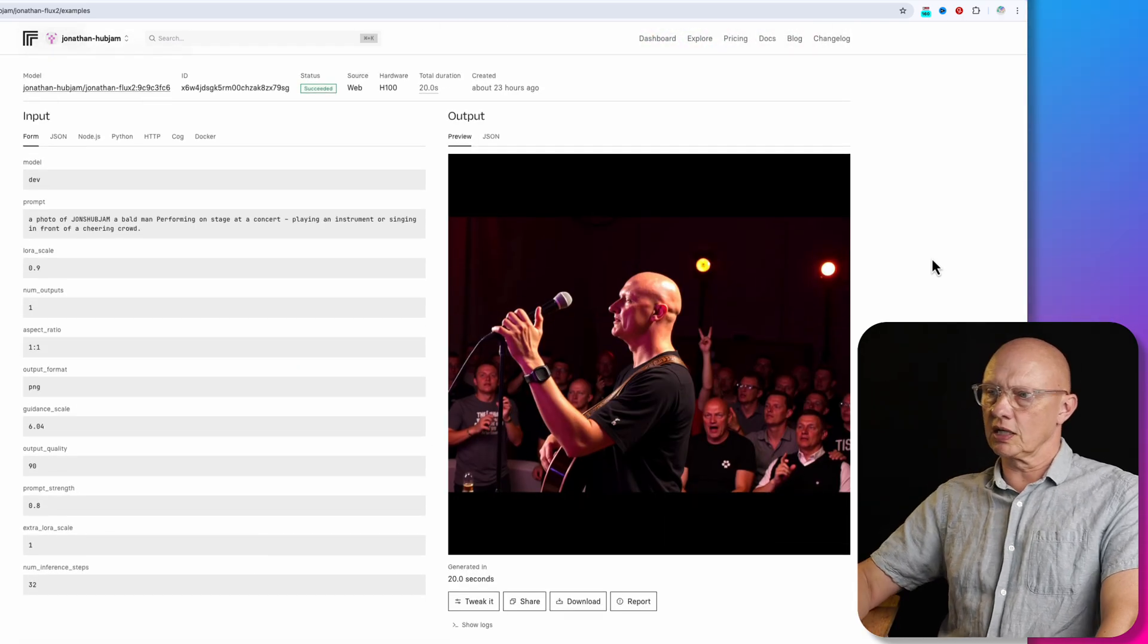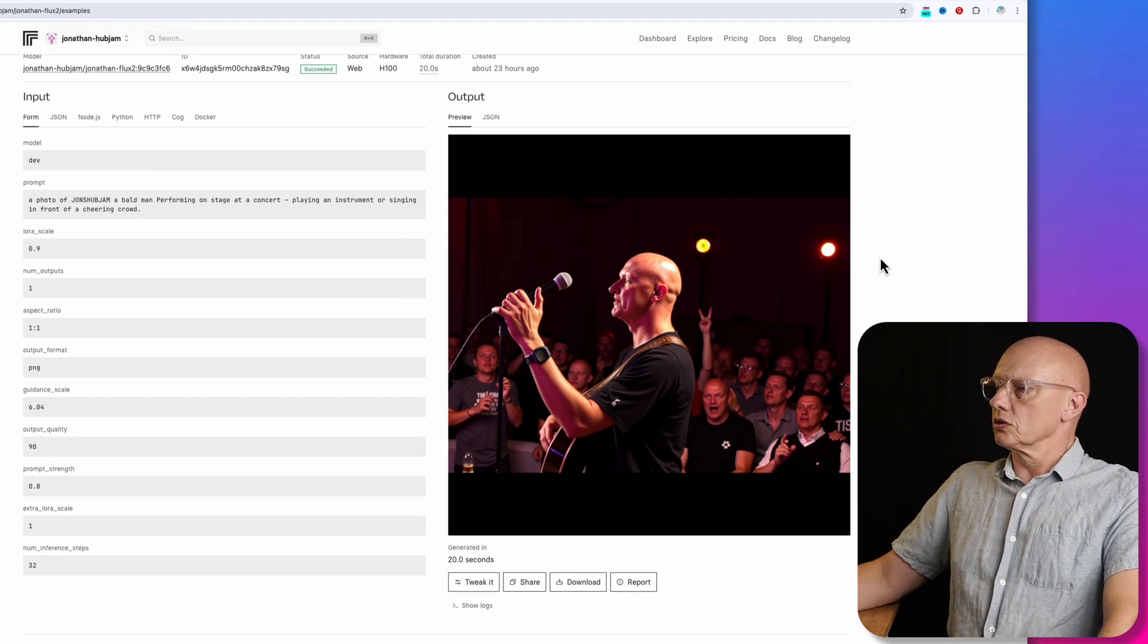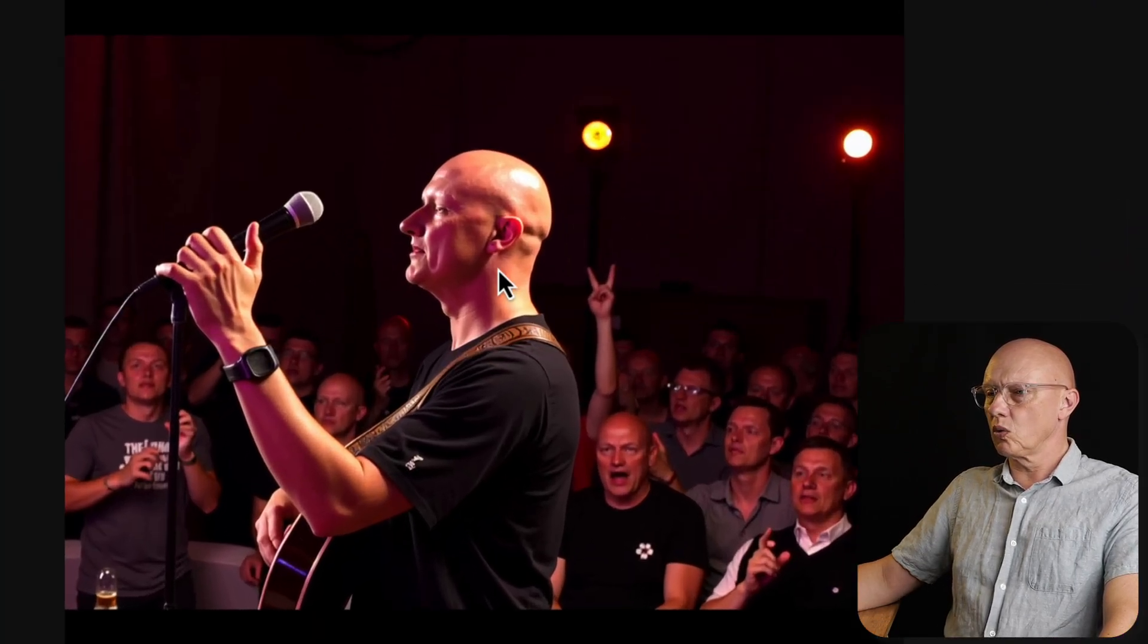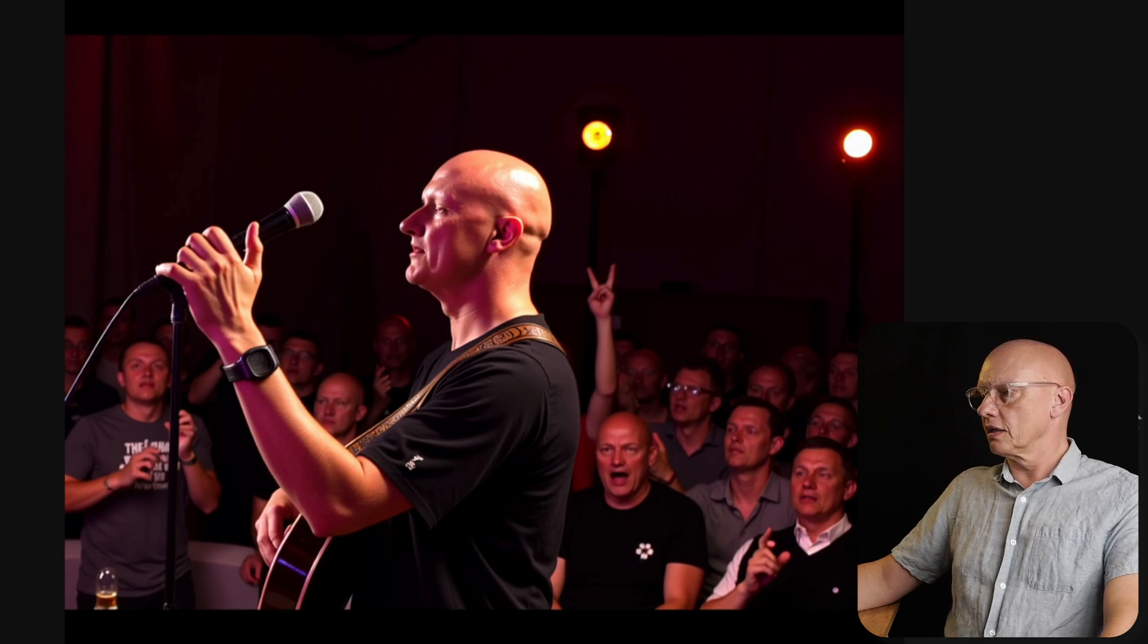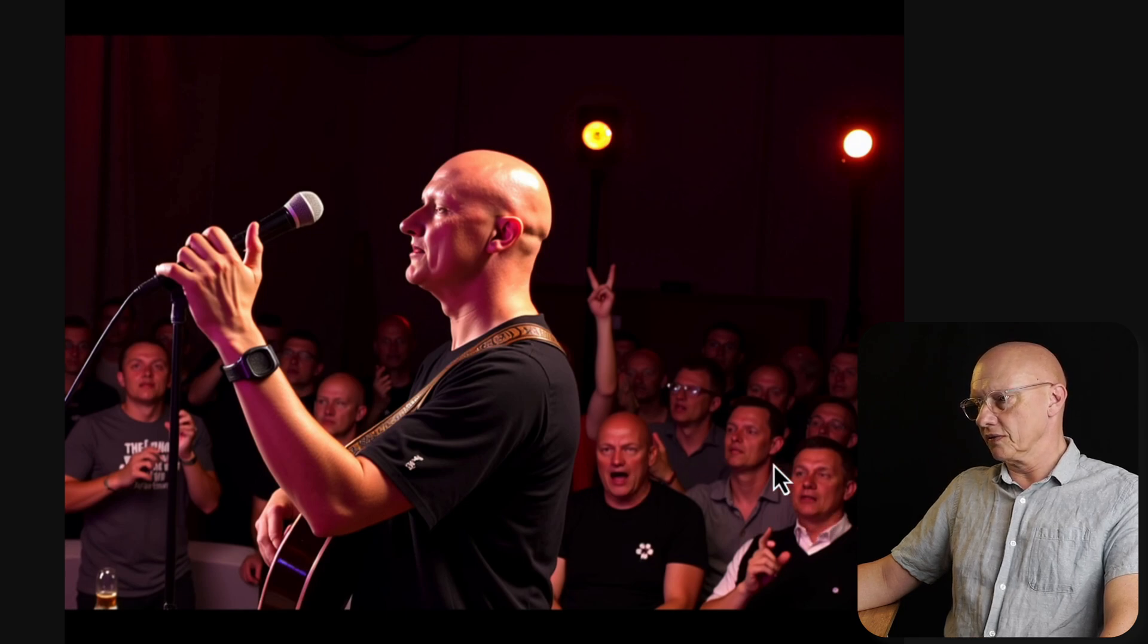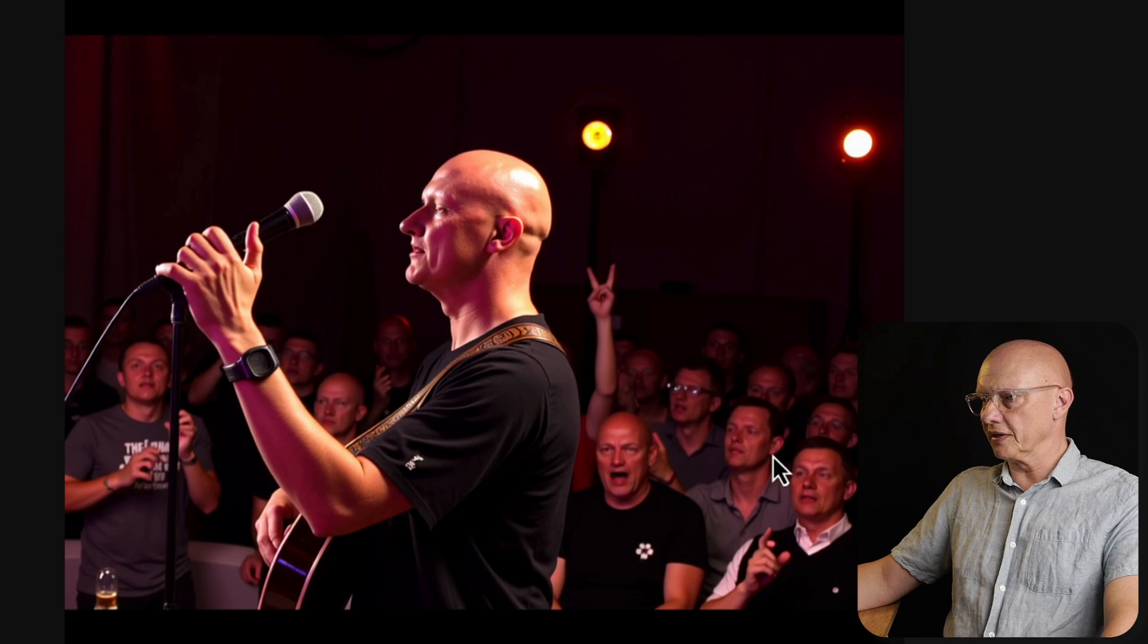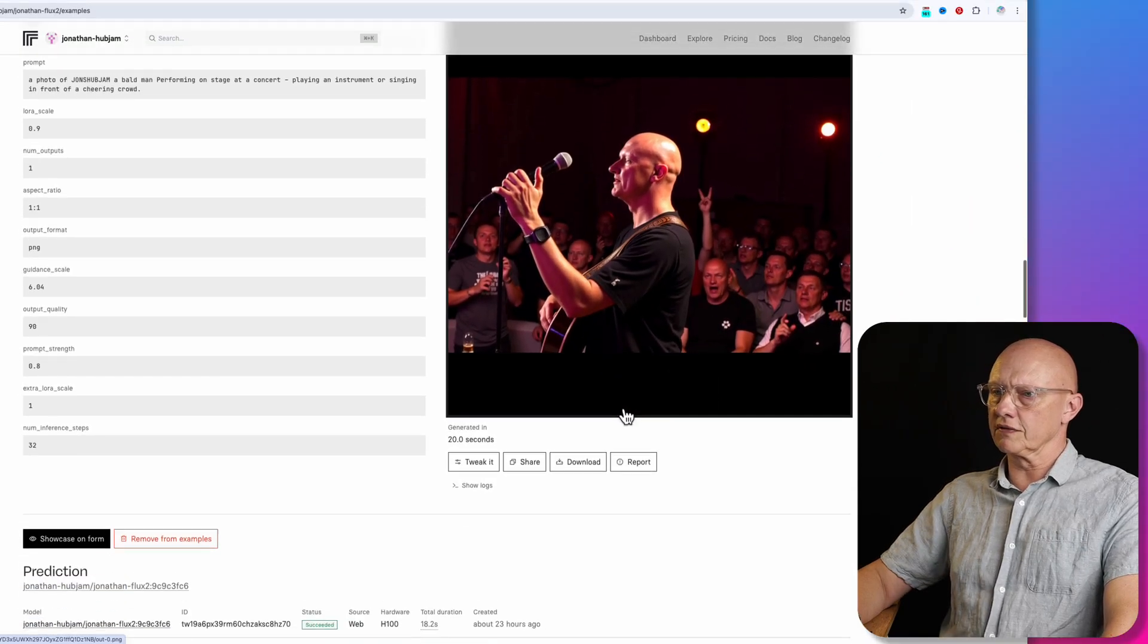And now performing on stage at a concert, playing an instrument or singing in front of a cheering crowd. So yeah, this is very good. Not quite right. It doesn't look like me very much, but I'd say not quite. And then I think the audience are made up of variations of me, of John's Hub Jam three, which is a bit odd. So they're all male, same age, and they've all got a variation of my face. So that was unexpected. And so this was a guidance scale of six.